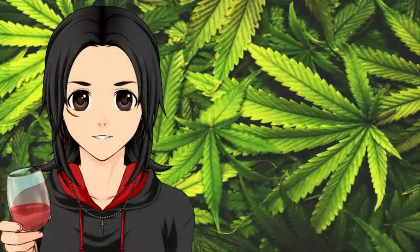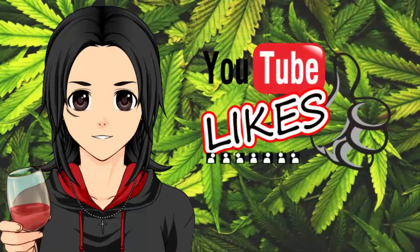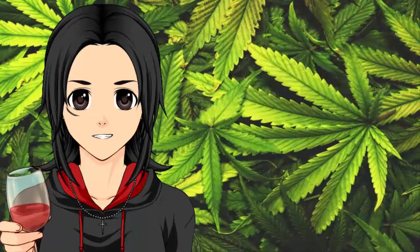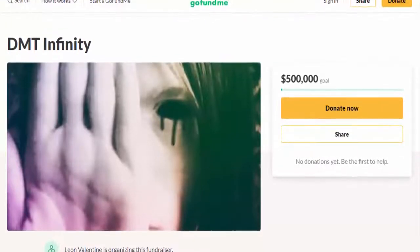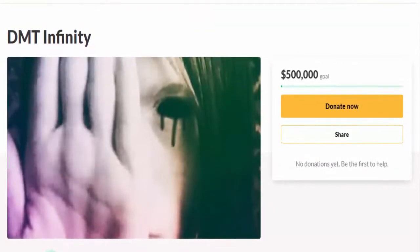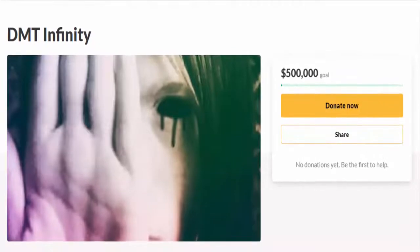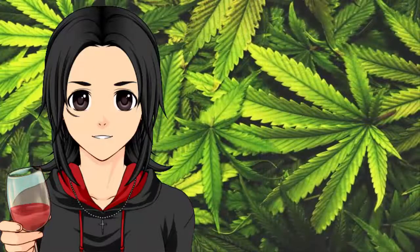If you enjoy this video, feel free to subscribe to my channel, put a like on this video, and if you're feeling up to it, donate some money to my GoFundMe page so that this channel can produce higher quality content more than just a couple times a week. Regardless, I do hope that you enjoy this video and are able to learn something new from it, so let's begin.